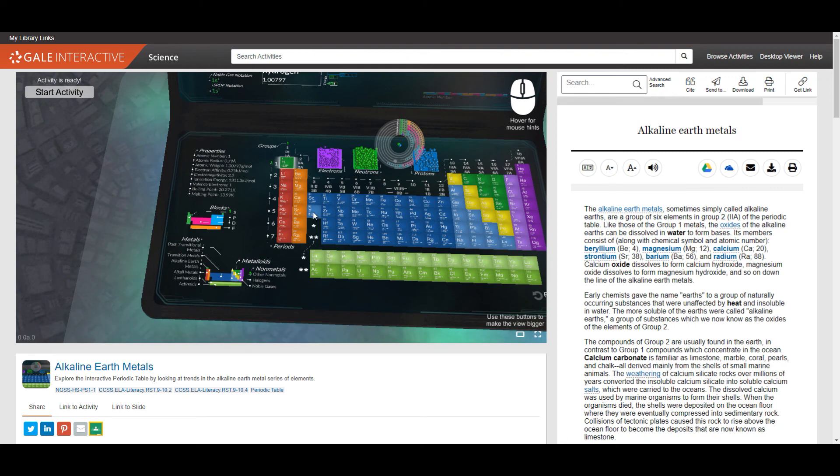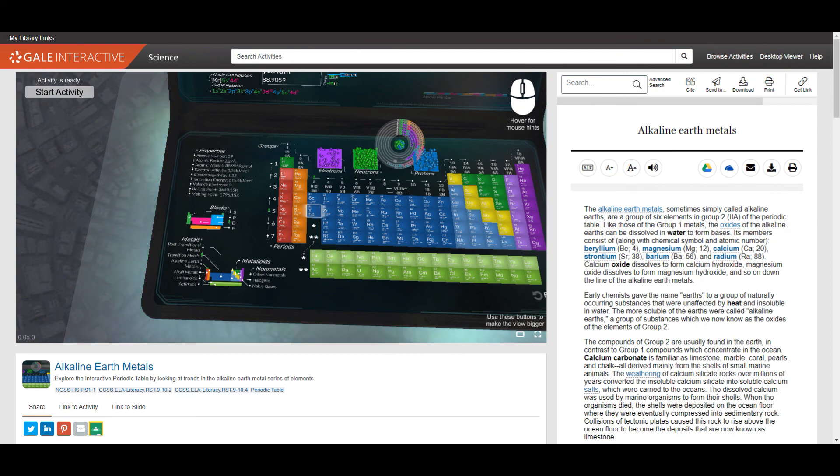It's worth noting that these interactive models are only available through the desktop site rather than through the mobile site.